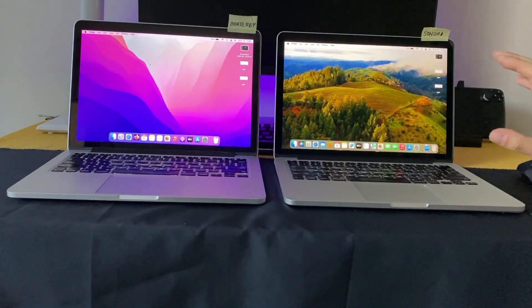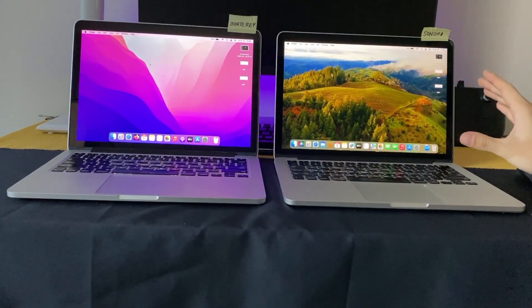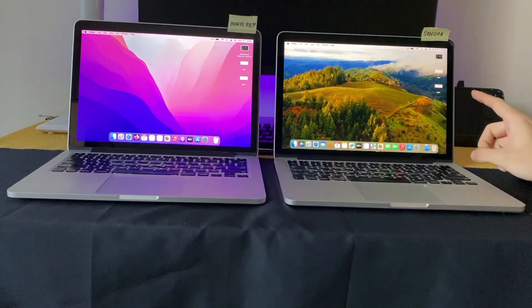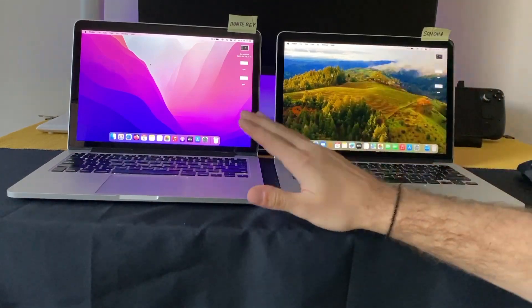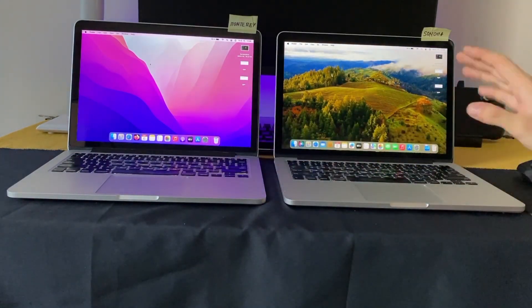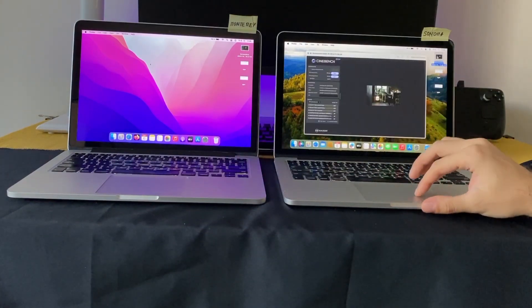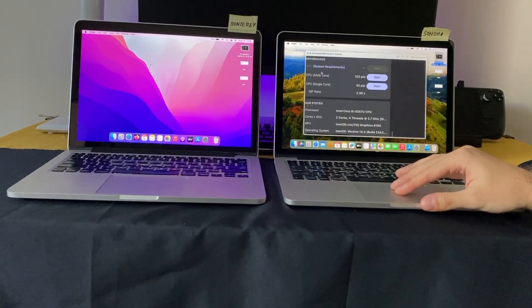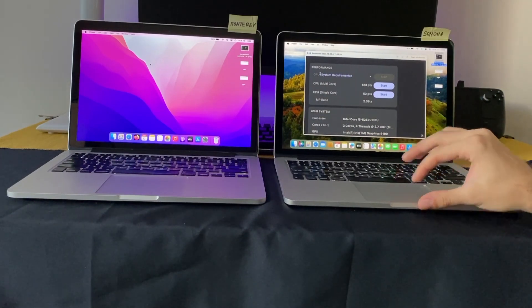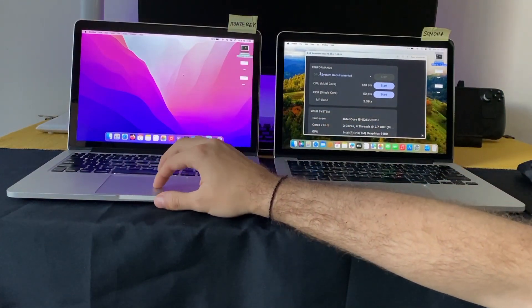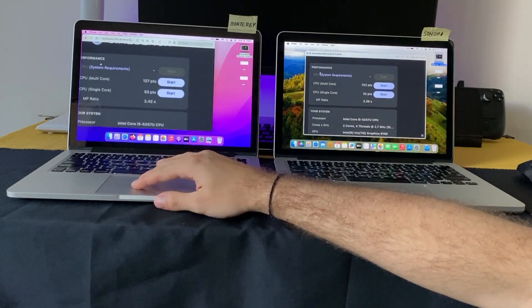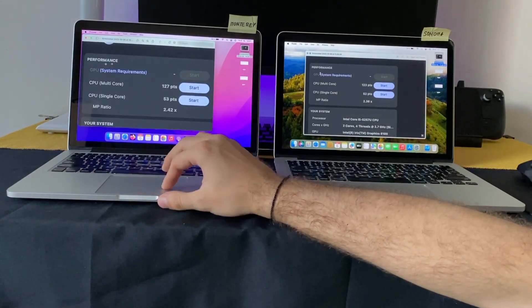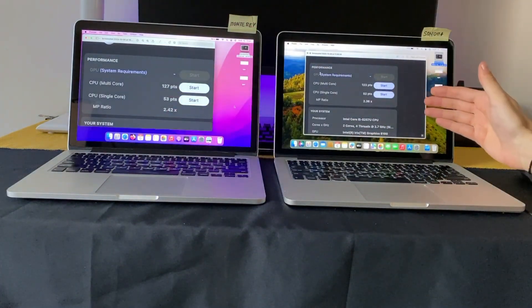Then what I tried to do is run some benchmarks. I ran Cinebench and Geekbench on both of them when they were connected to the charger and the battery was fully charged. Here are the results for Sonoma and here are the results for Monterey. You can see it's basically the same.